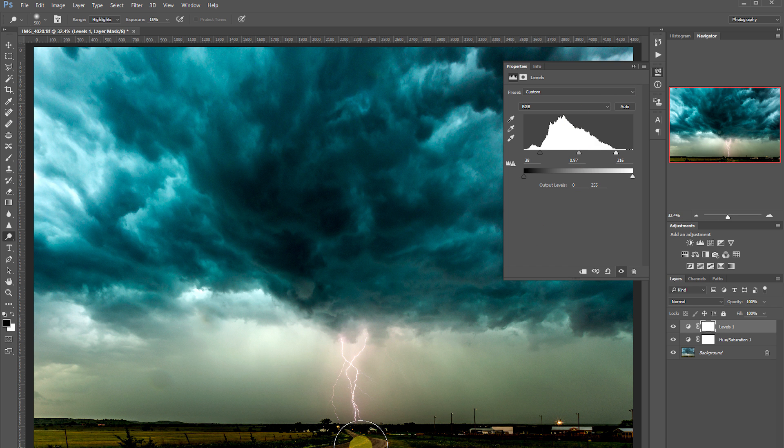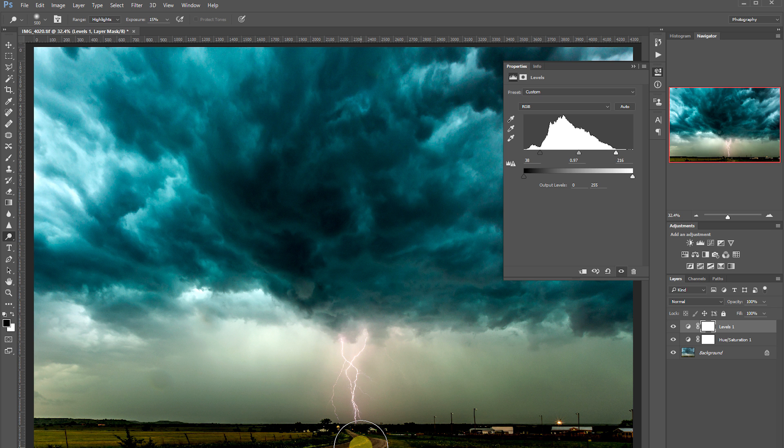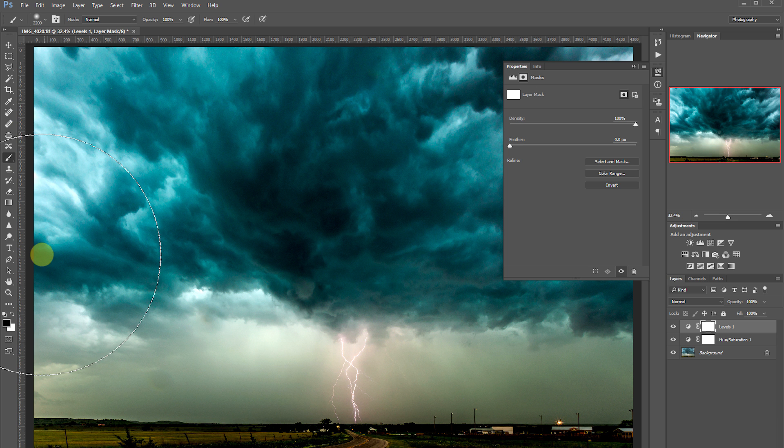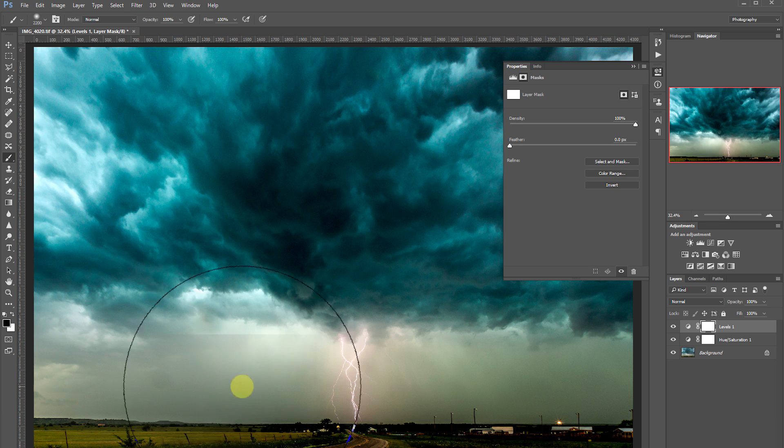The problem is the ground has become too contrasty. We've lost a lot of detail in the shadows. So what we're going to do is go over to the adjustment layer's layer mask, activate that, take our brush tool, select it on black, and erase away the bottom part of the image.